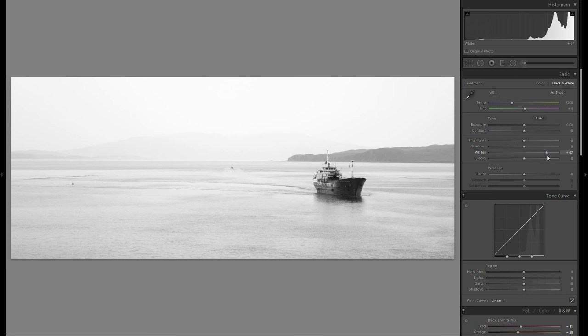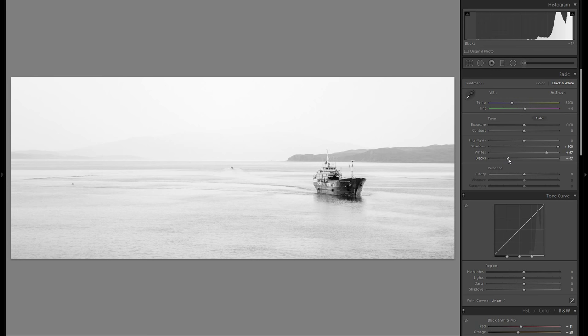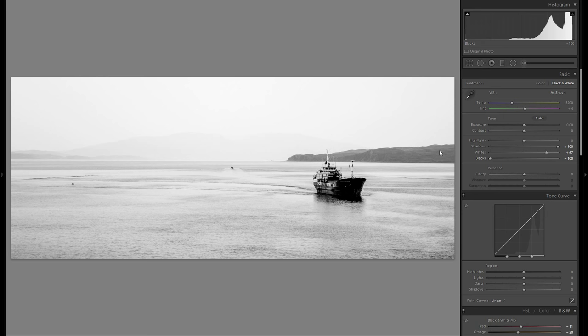And I'm also gonna bring up the shadows 100, just so we have more blacks to bring down. Because even though I want the general picture to be very bright, I still want at least some dark blacks, especially in the background here. That's way too much but just something like that.